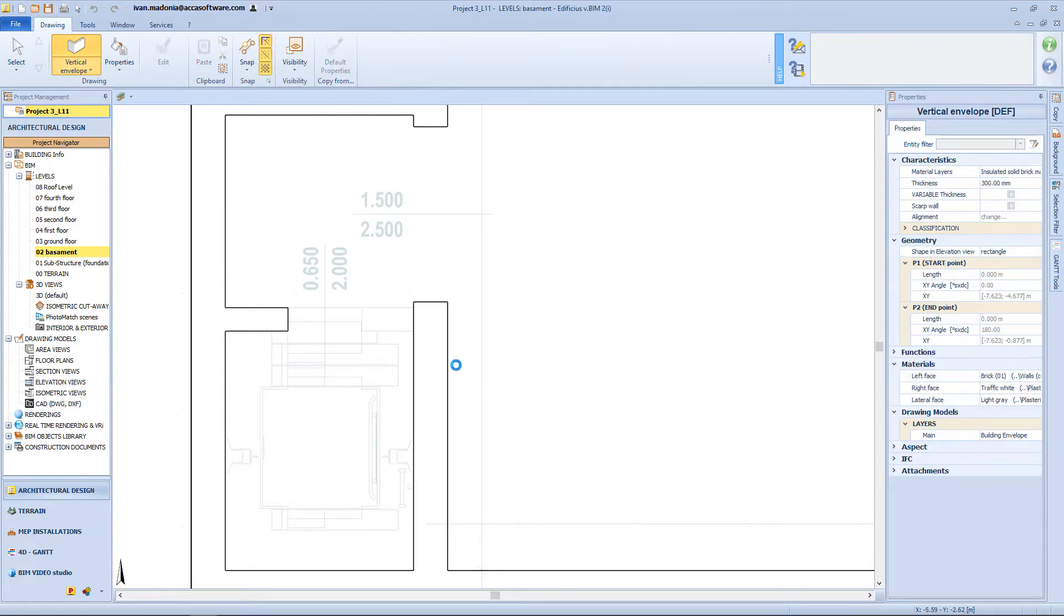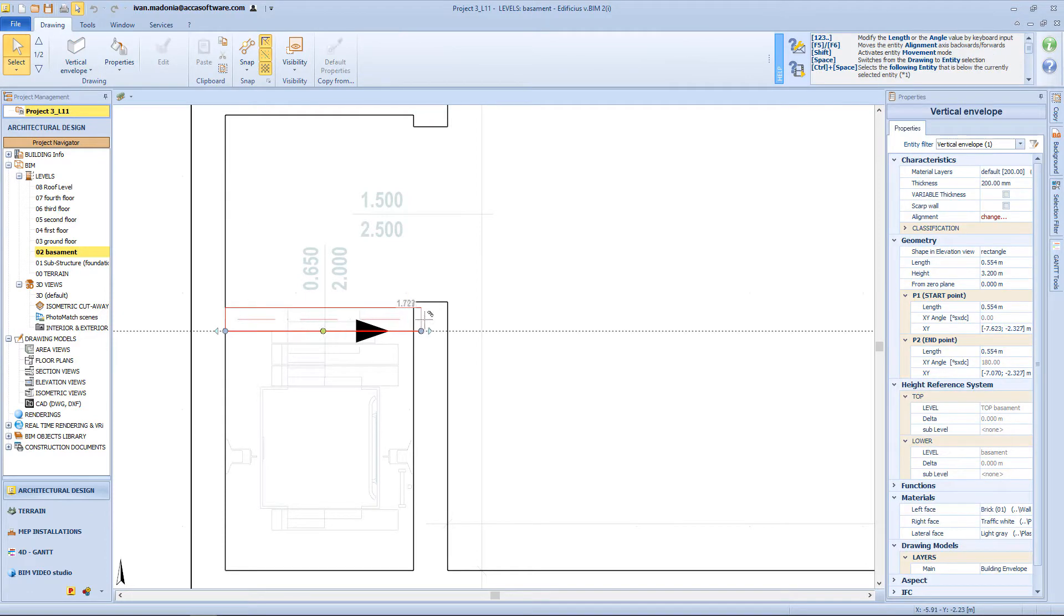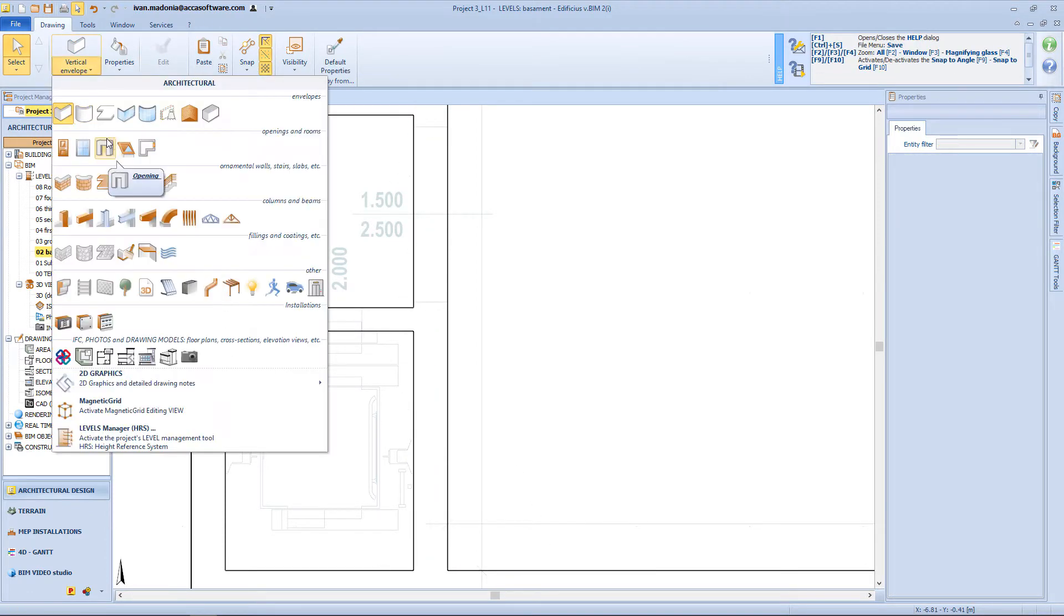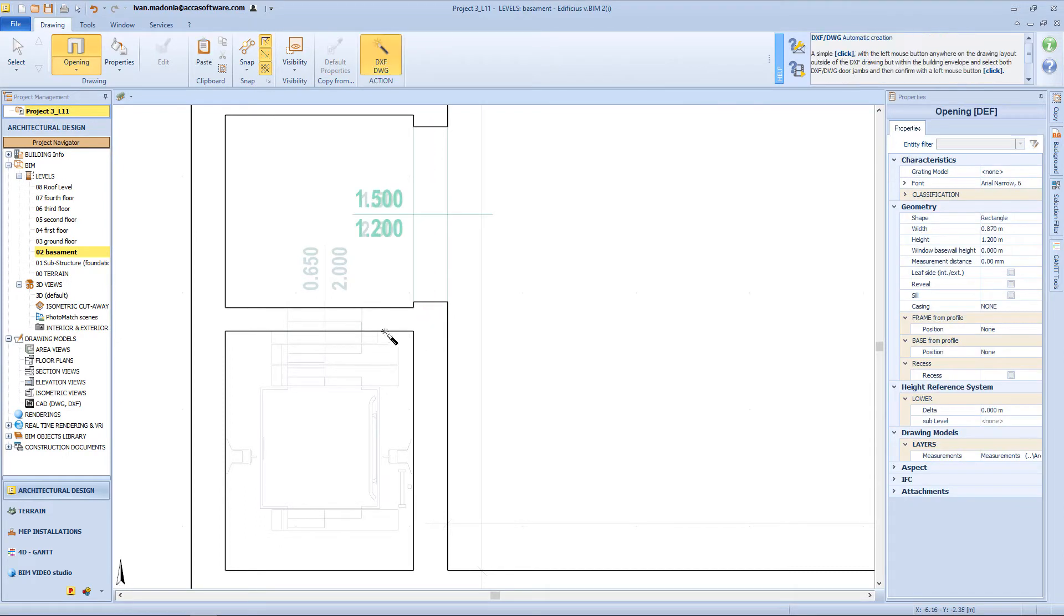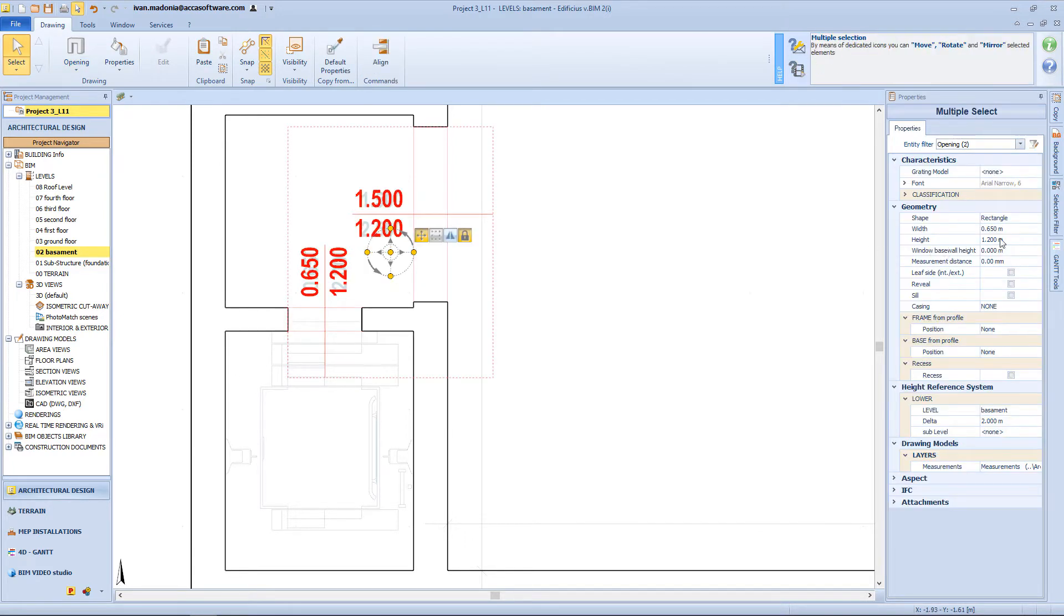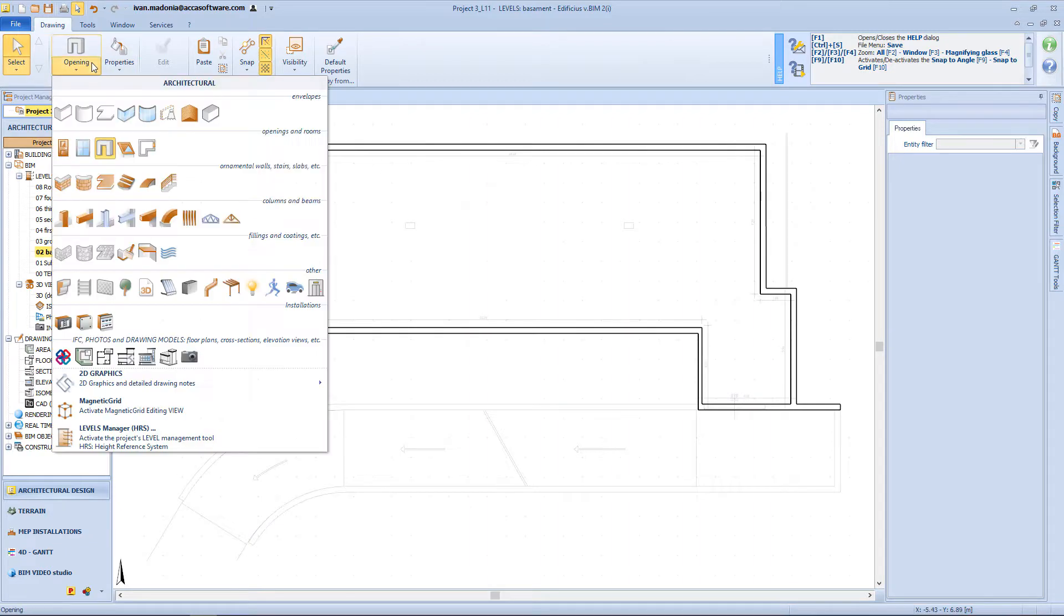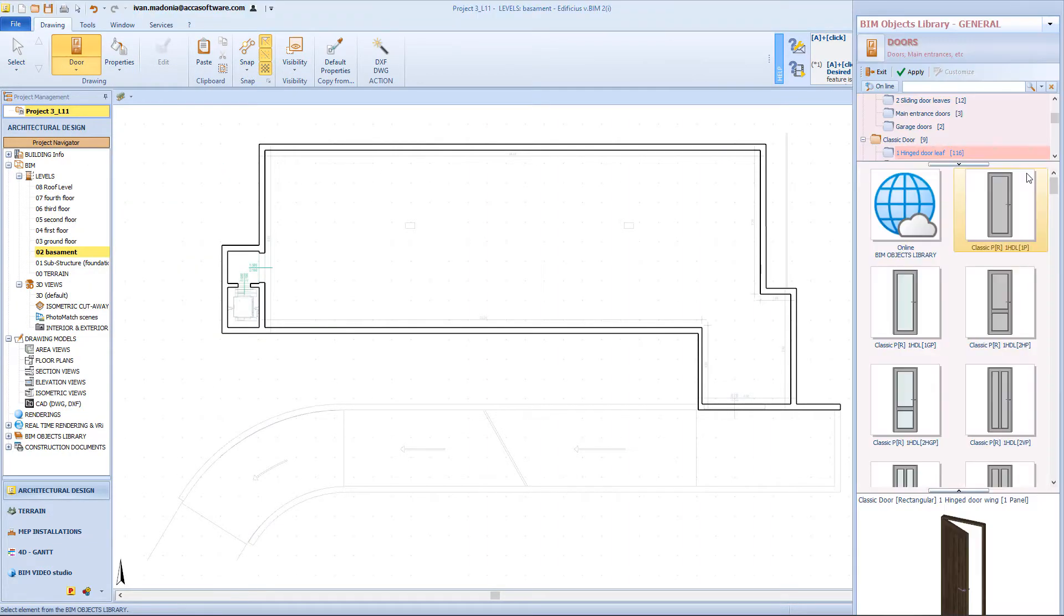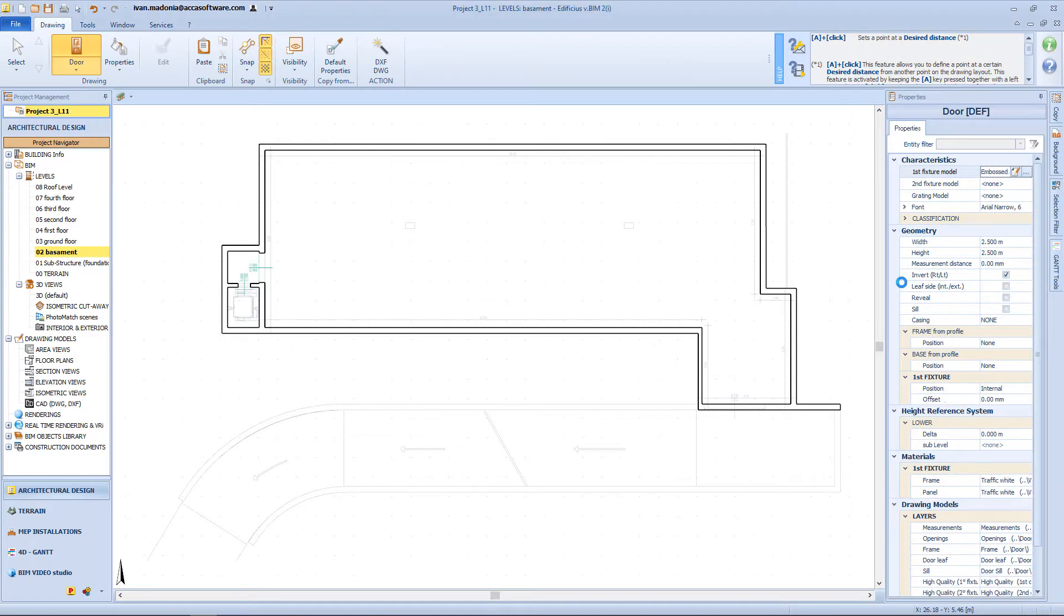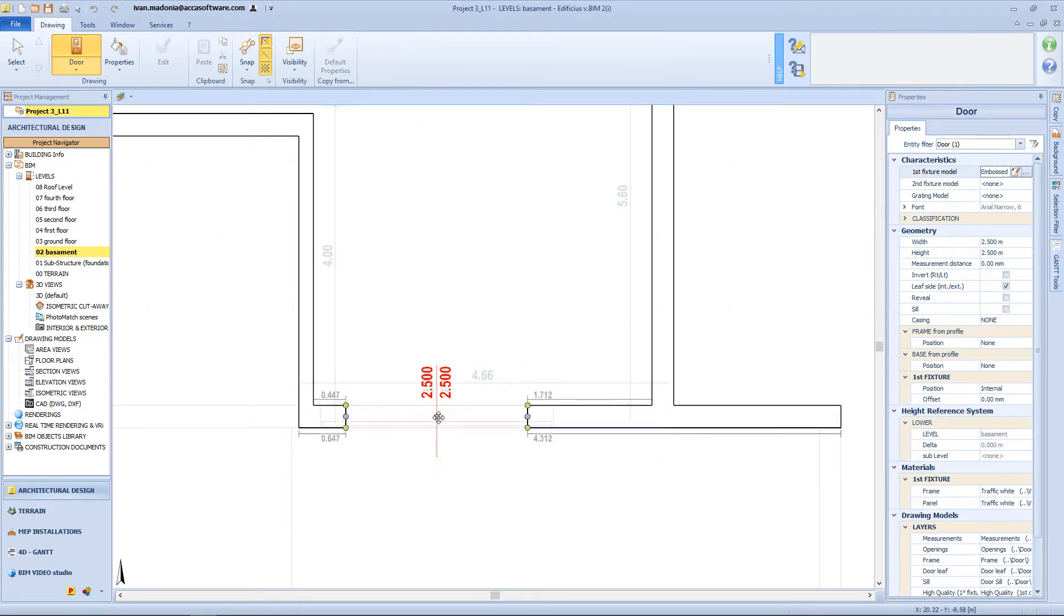Let's make some adjustments. For example, here. And here I will also insert some apertures. On this wall, I will insert the main door. And so from the BIM object library, I will select an appropriate door typology.